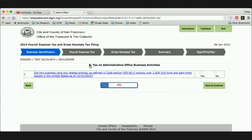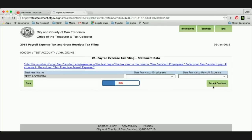Then we're on to section B. This is to determine if you qualify for the tax on administrative office business activities. This is for very large businesses with over a thousand employees and over a billion dollars in worldwide gross receipts. The first question is: do you employ over a thousand employees as of December 31st, 2015? The answer is no for this business, so we'll save and continue.